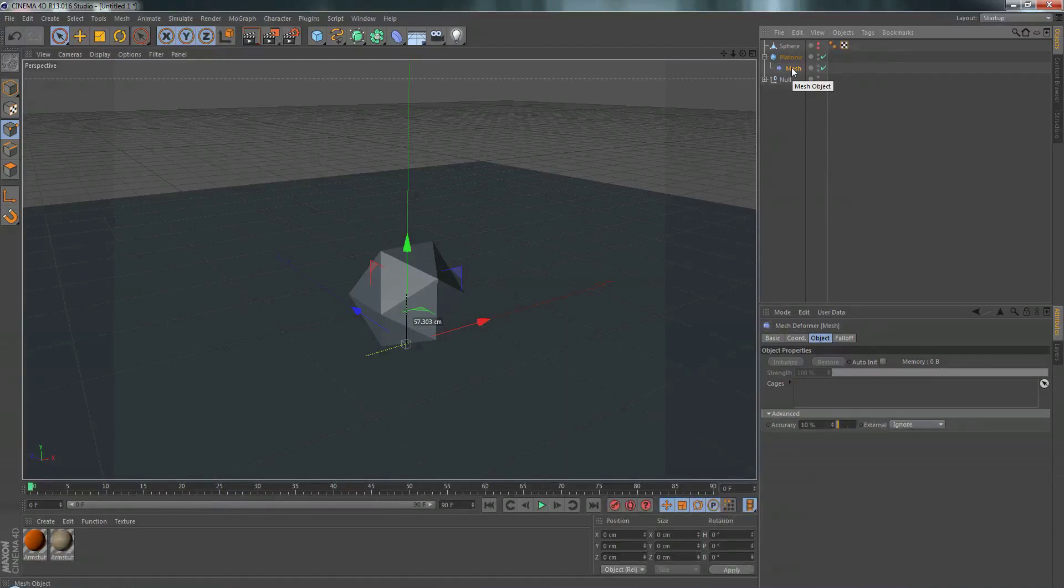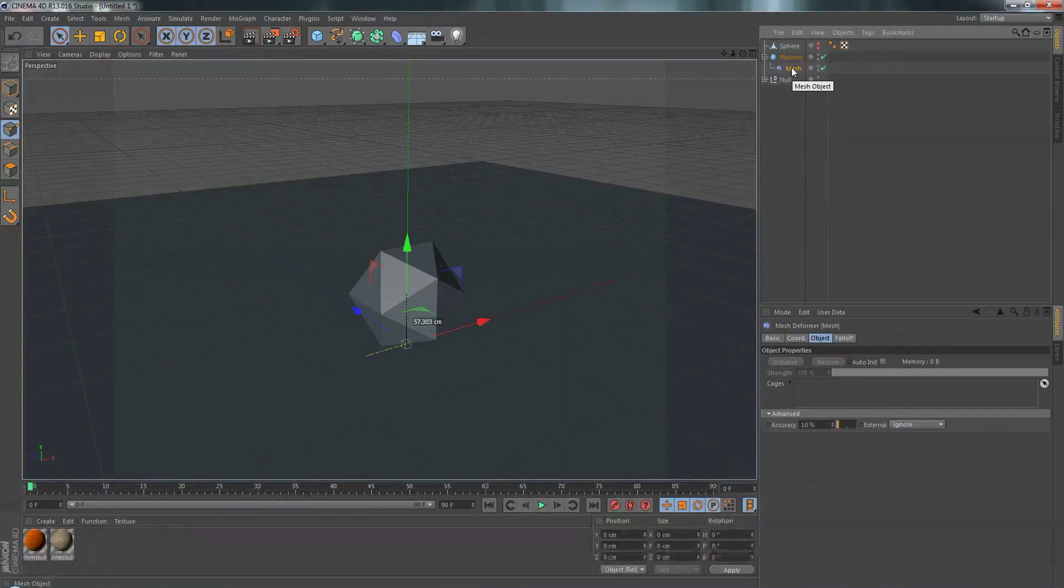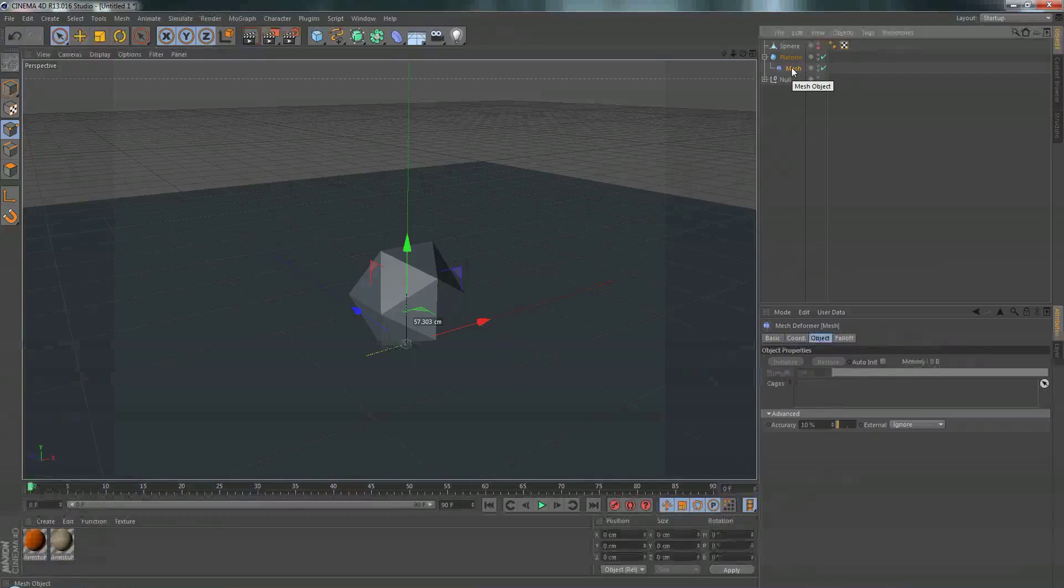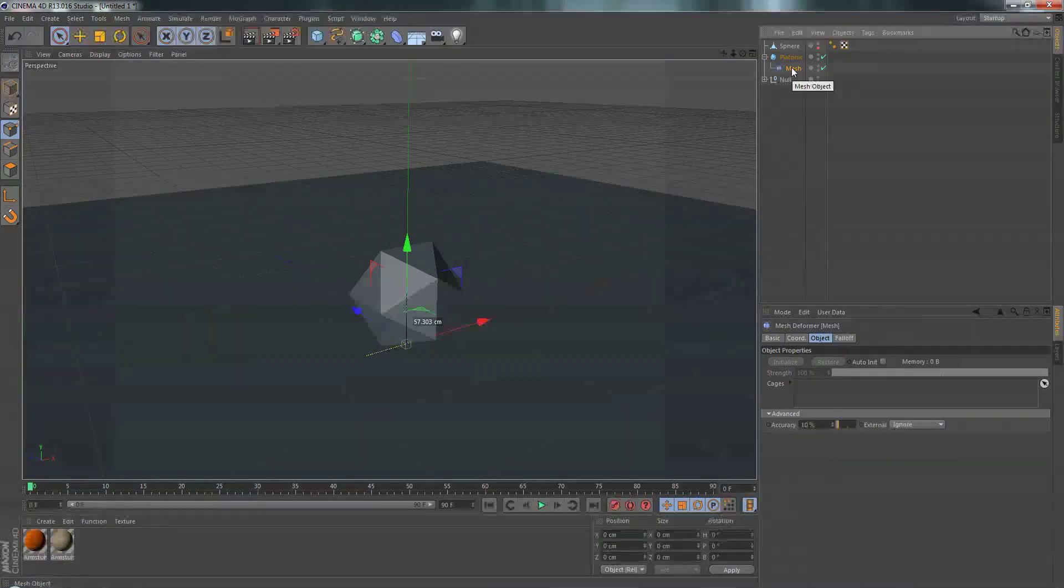So with the FFD deformer, when you bring it up, there's already a box that you use to deform with. But with the mesh deformer, we make our own box to deform with.